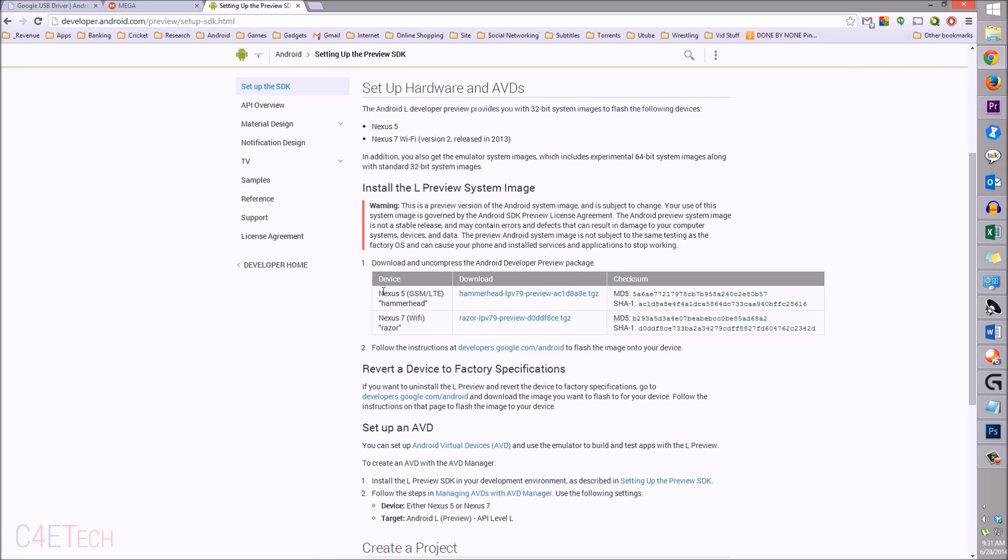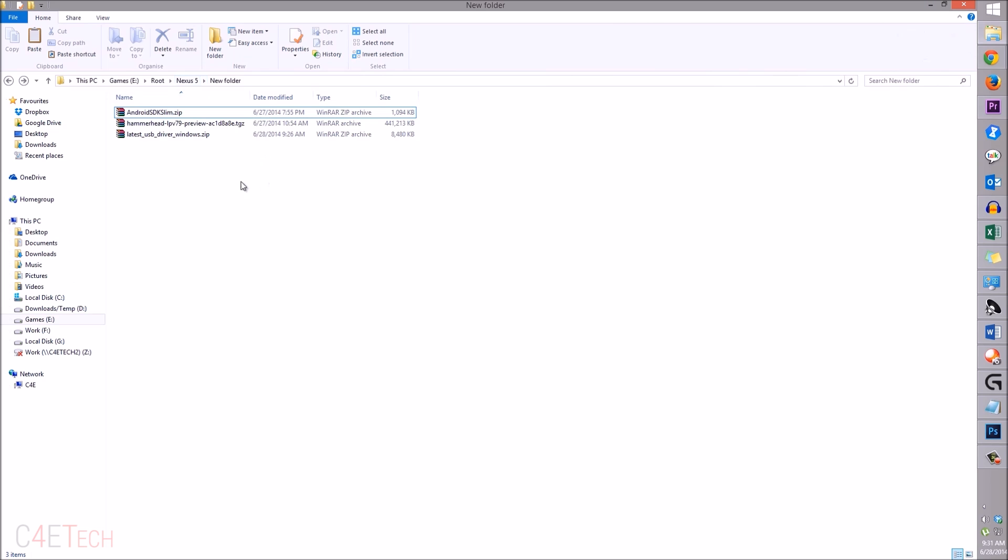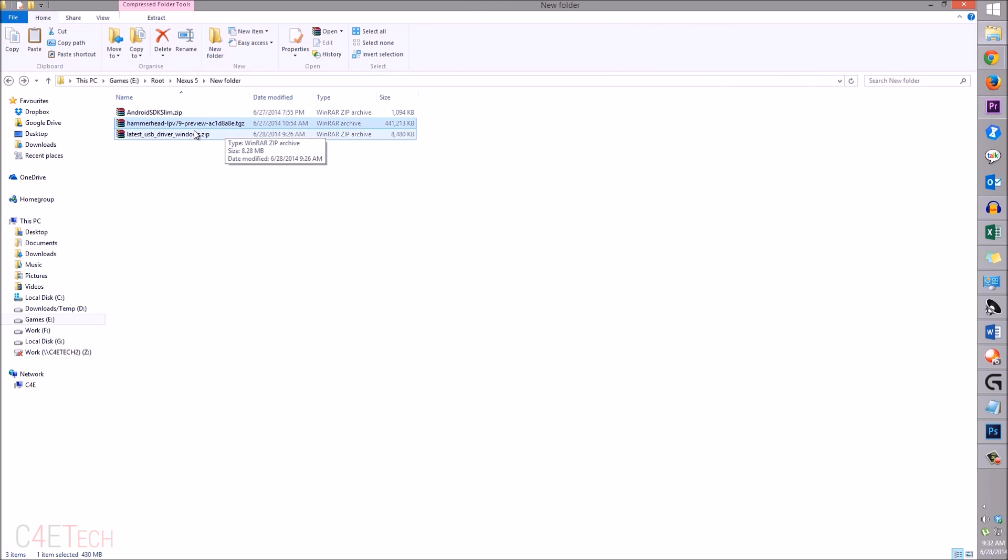If it's the Nexus 5 or the Nexus 7, just download the relevant files over here. Since I'm going to be using a Nexus 5 to demonstrate in this video, I've downloaded the Nexus 5 file.